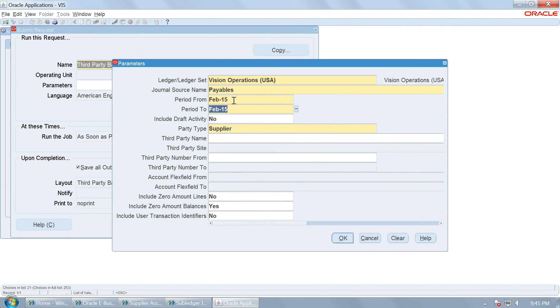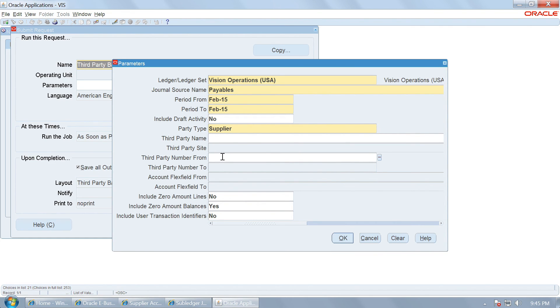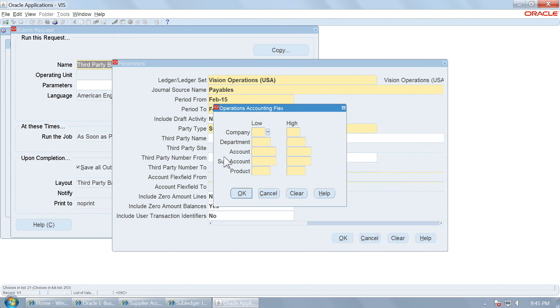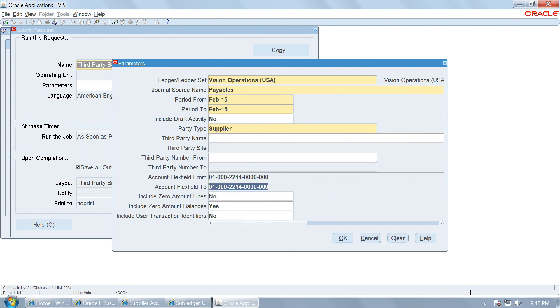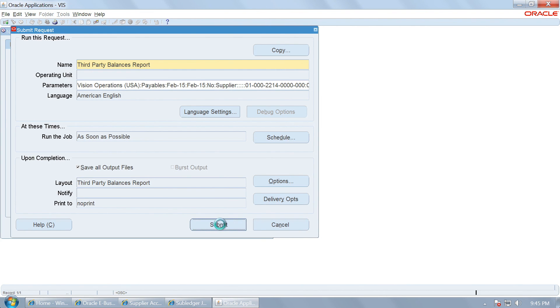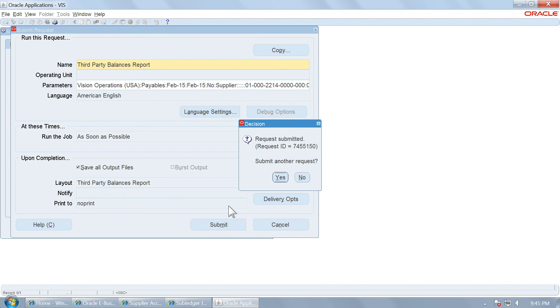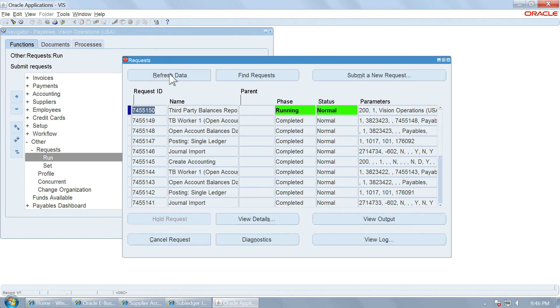So the January transaction we created should be reported as an opening balance of the supplier. And third parties we will take all the third parties associated with our account 2214. This way all the supplier that you have set up with this particular account will be reported in the party ledger. Since we have created only one supplier we will see only one supplier account. Allow this request to be completed.